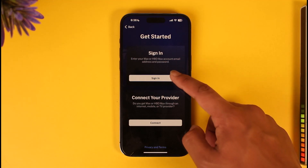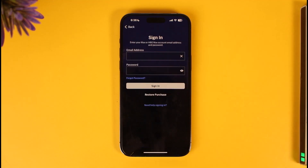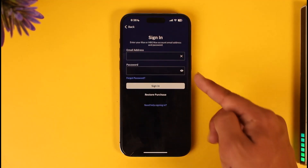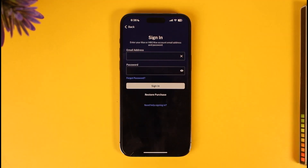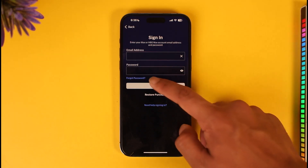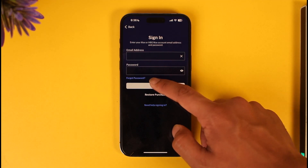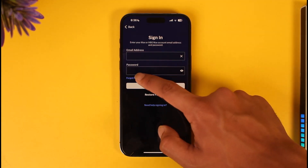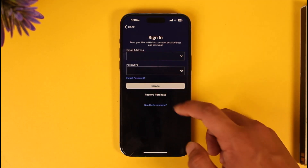If you remembered your password, you would go to the sign-in button, enter your email address and password to successfully sign into your account. But assuming that you've happened to forget your password, right over here you'll find a little button that says 'Forgotten Password' — tap on that option.